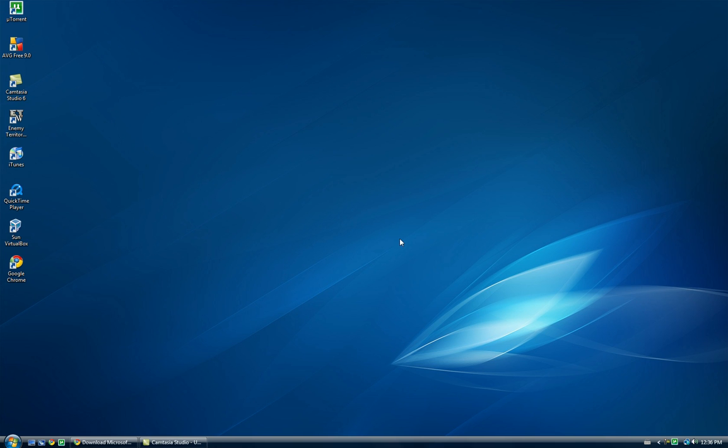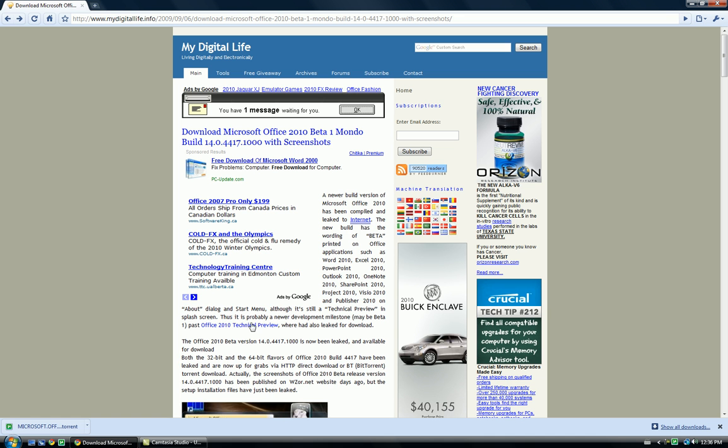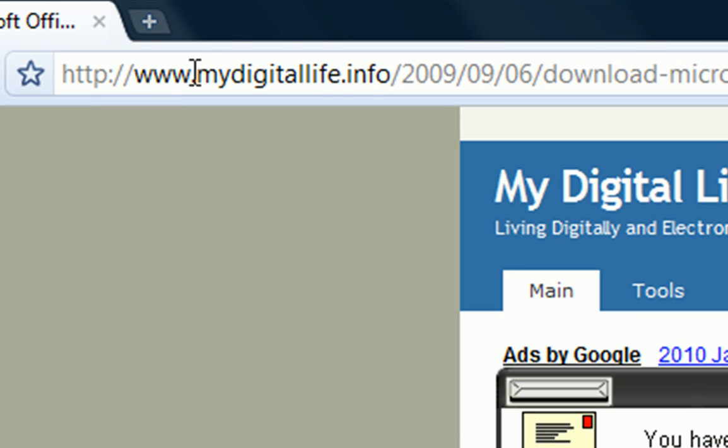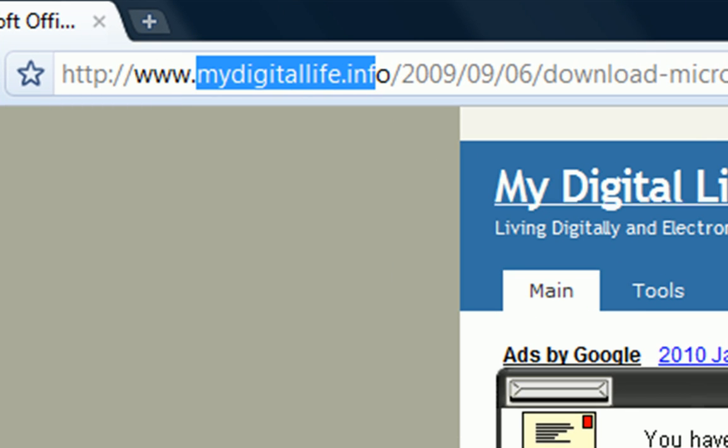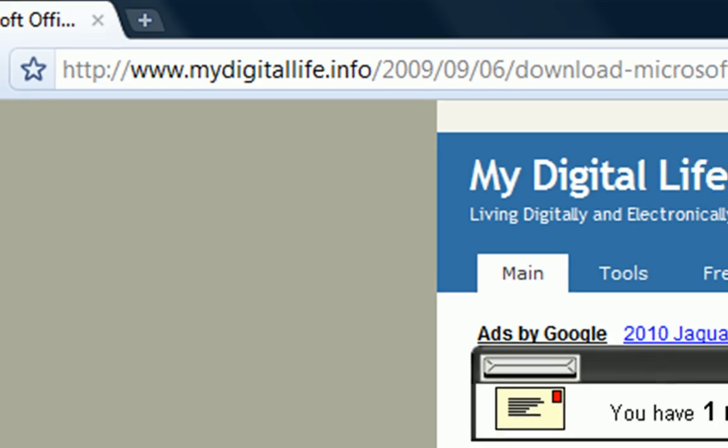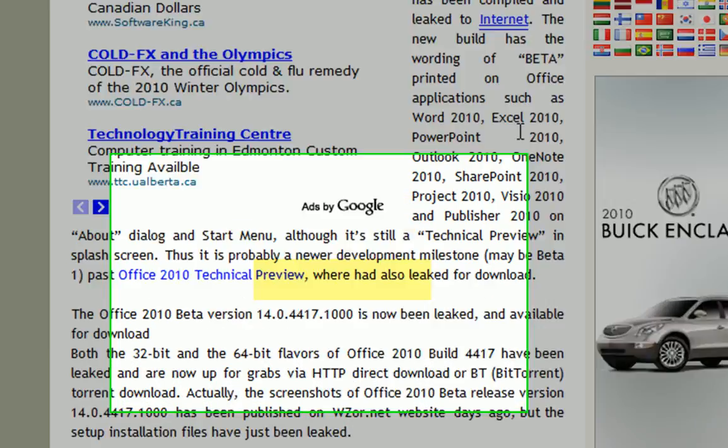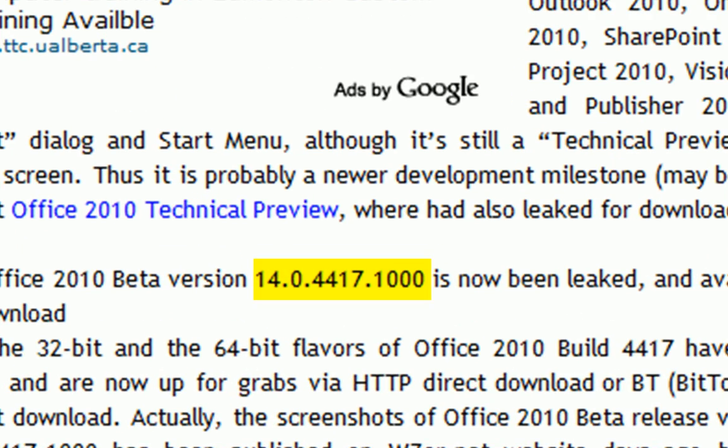I was able to snag this new beta of the technical preview on this site here, it's at MyDigitalLife. And I will include the link in the video description. And it's the beta version 14.0.4417.1000.